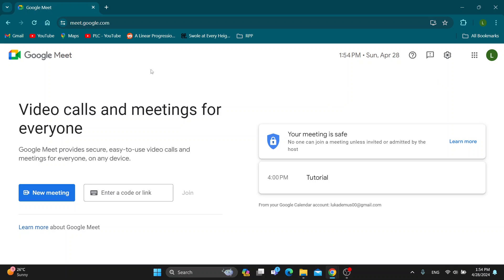After logging into your account, you'll be greeted by this home page right here where you can get started creating a new meeting, joining a meeting, and so on. Let's say this is our tutorial meeting right here that I'm going to be showing you how to cancel. Let's say this is our meeting that we want to cancel.